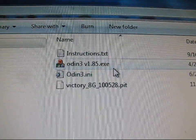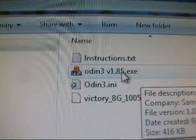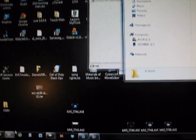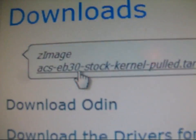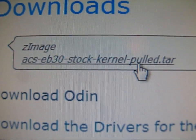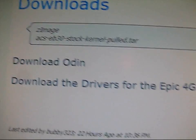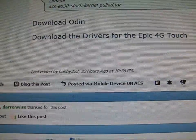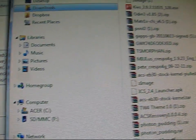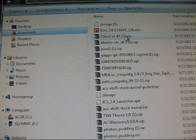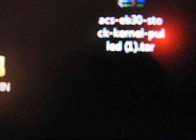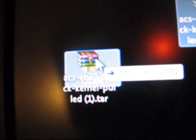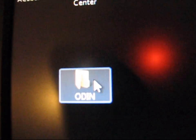So just make sure you have all those extracted into a folder, and you're also going to need to download this ACS EB30 stock kernel pulled .tar. So you're going to need to download that. It looks like this right here. I have it on my desktop, actually. ACS EB30 stock kernel pulled .tar. So just click it. I'm going to put it in my Odin folder.